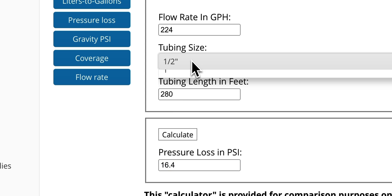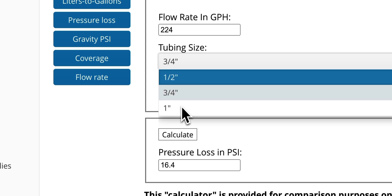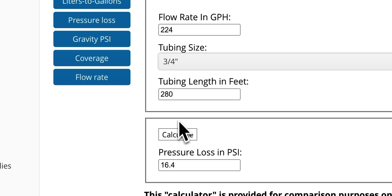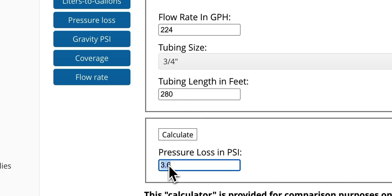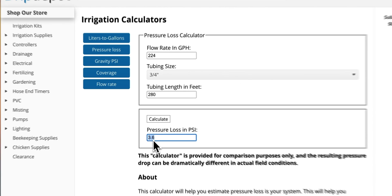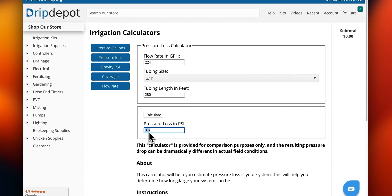Bumping that up, 224 gallons per hour going through 280 feet of three quarter inch mainline would only lose 3.6 psi from friction — a fairly minimal amount.